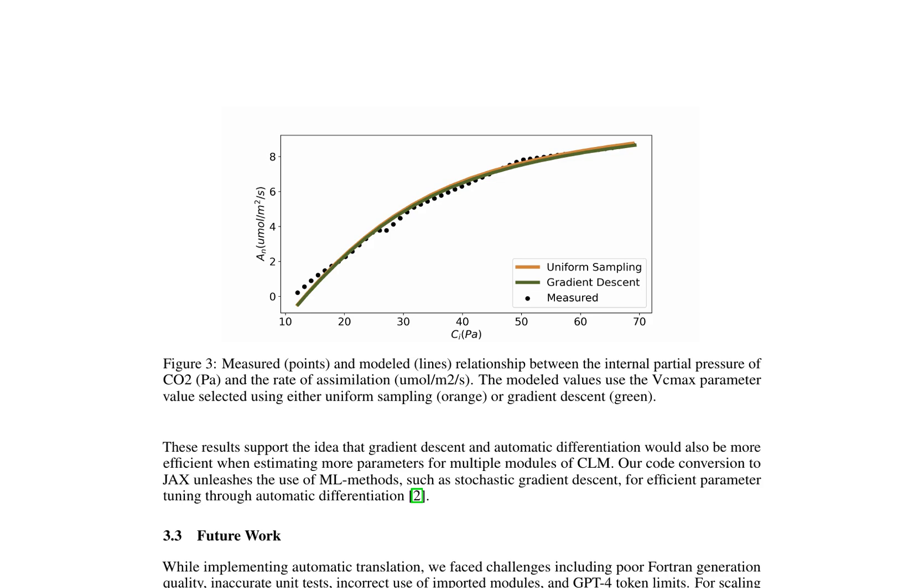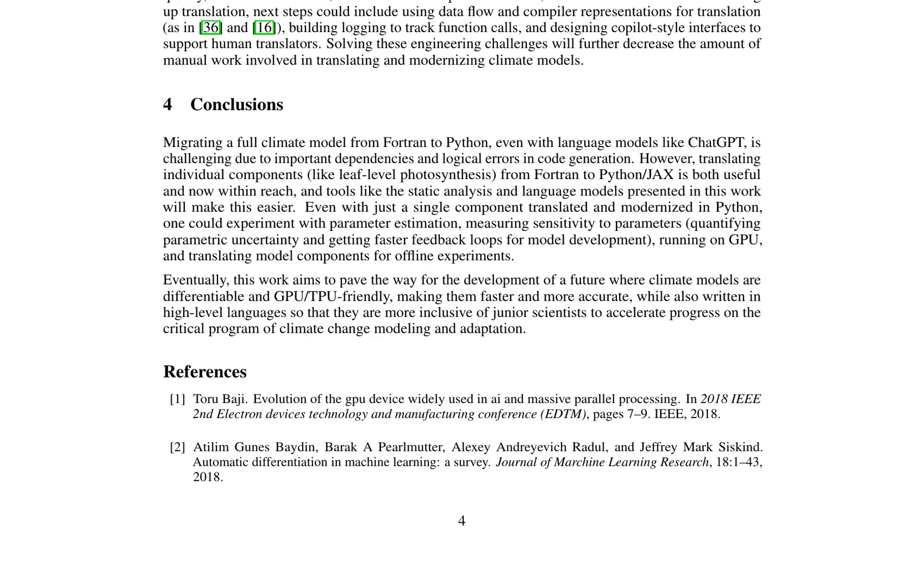These advancements will further reduce manual work involved in translating and modernizing climate models. The paper concludes that migrating a full climate model from Fortran to Python is challenging due to dependencies and logical errors in code generation. However, translating individual components like leaf-level photosynthesis from Fortran to Python/JAX is feasible and valuable, paving the way for climate models to become differentiable, GPU/TPU-friendly, and more accessible to junior scientists. This could potentially lead to faster and more accurate models, accelerating progress in climate change modeling and adaptation.